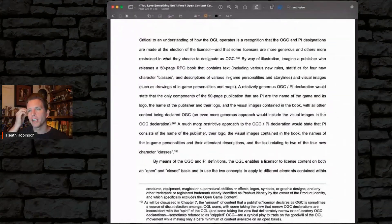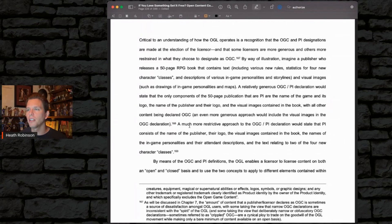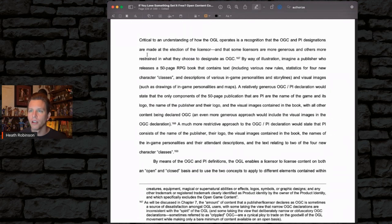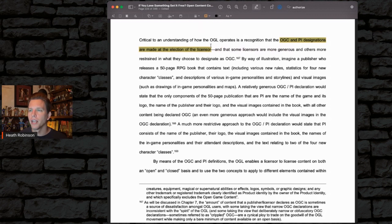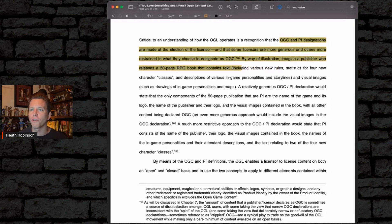Critical to an understanding of how the OGL operates is a recognition that the OGC and PI designations are made at the election of the licensor. Some licensors are more generous in what they designate as OGC, and others are more restrained in what they choose to designate as OGC.